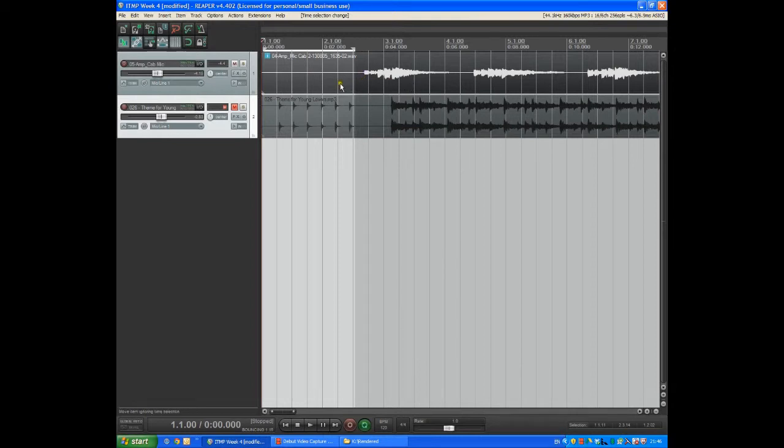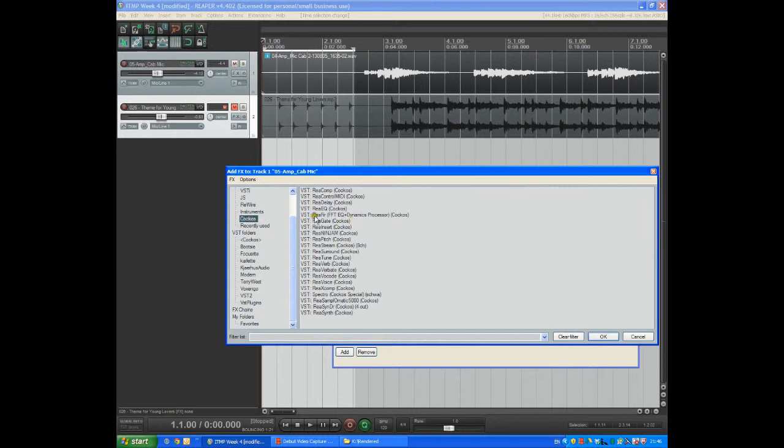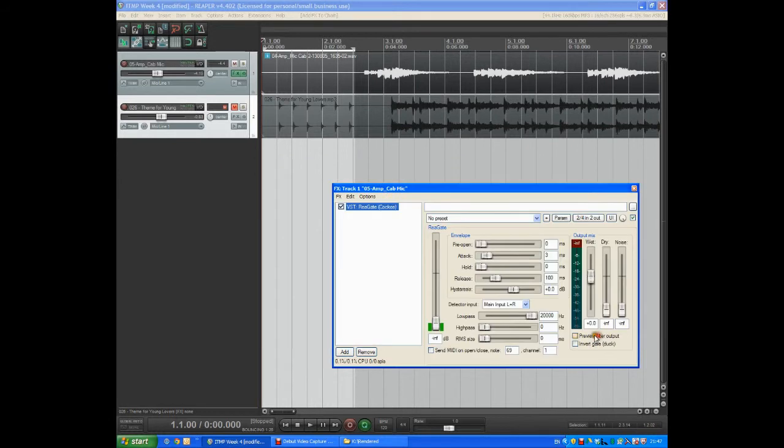So we're going to have to put in a gate so we click on effects, focus, and we're going to use the built-in gate, re-gate, choose that.